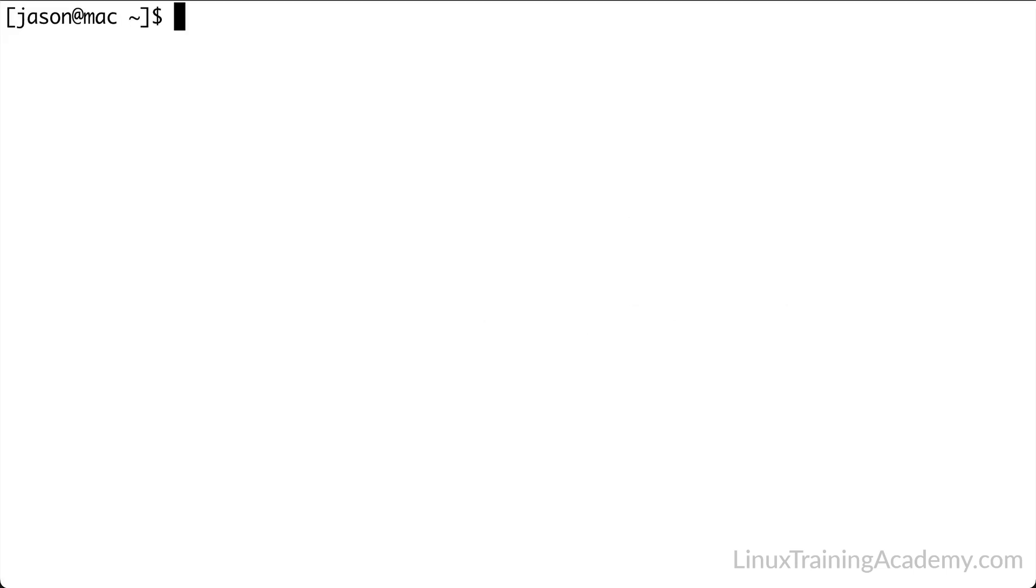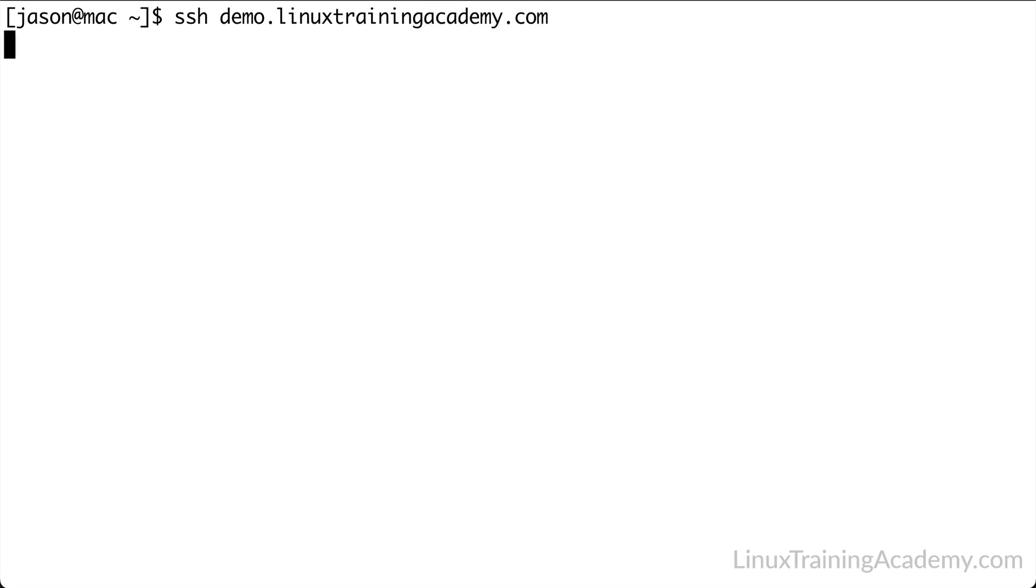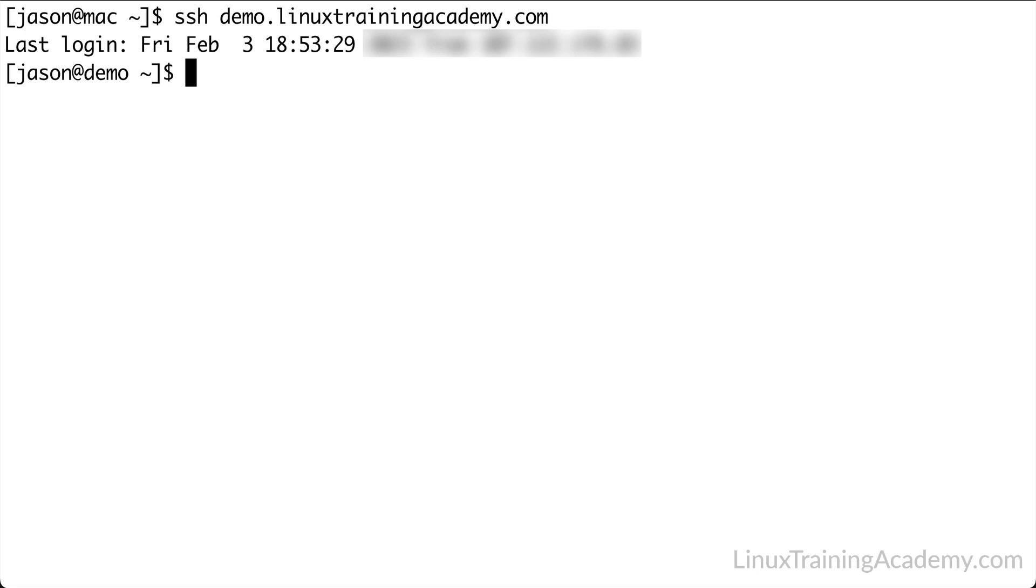All throughout this video, I'm going to be using demo.linuxtrainingacademy.com. Even though this domain is going to be used in every example, be sure to use your domain when you're following along. The first thing you need to do is to connect to your Linux server. I'm on my Mac laptop, so I'm going to open up the terminal application and simply SSH into my server. Use whatever method you normally use to access your Linux system.